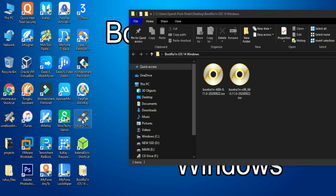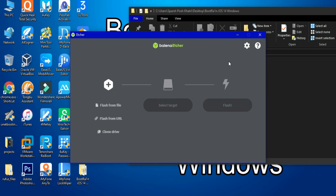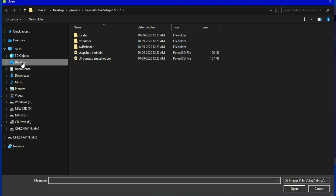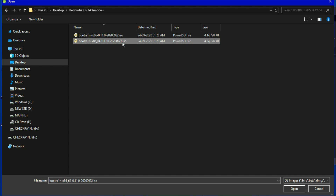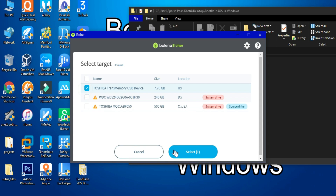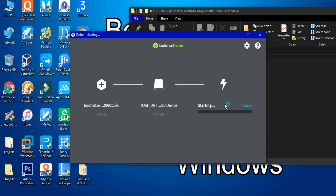The first thing you have to do is make a USB bootable. You can use Rufus or Balena Etcher — I am using Balena Etcher. Open it, then click on Flash File and select the path of the ISO file according to your PC configuration. After that, select the target — insert your USB stick and select your USB flash drive from the list. Then click on Flash and wait for it to complete.